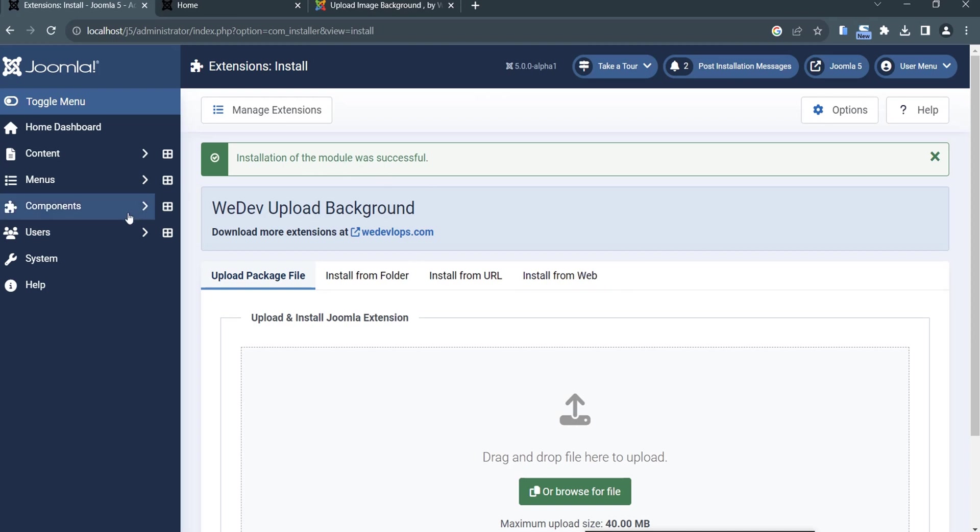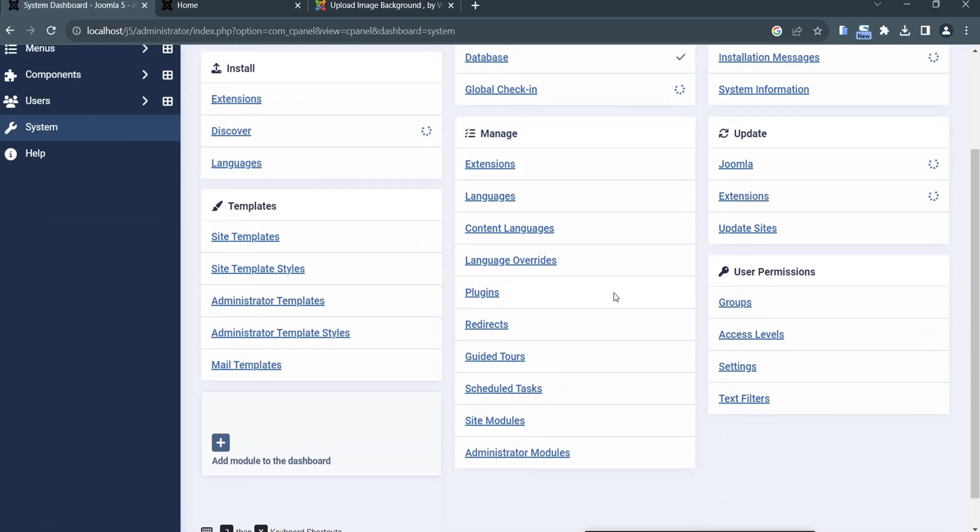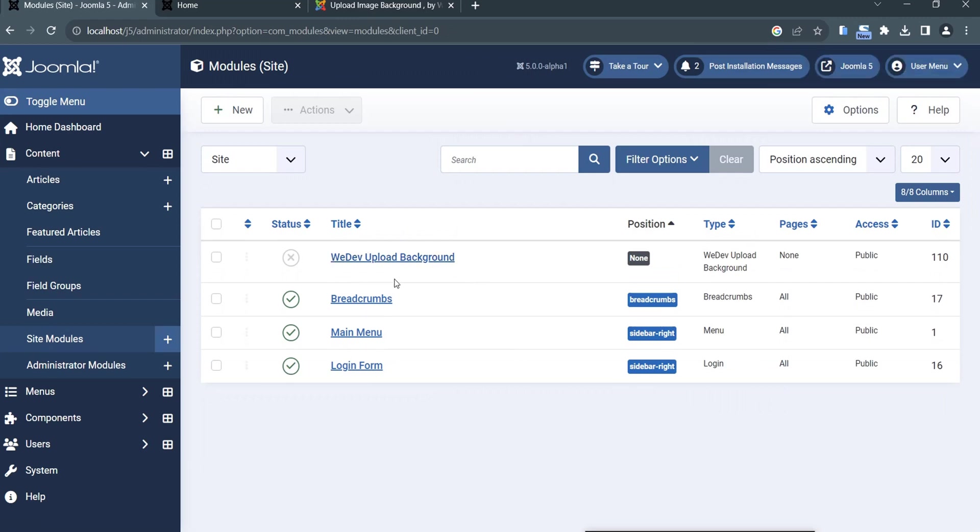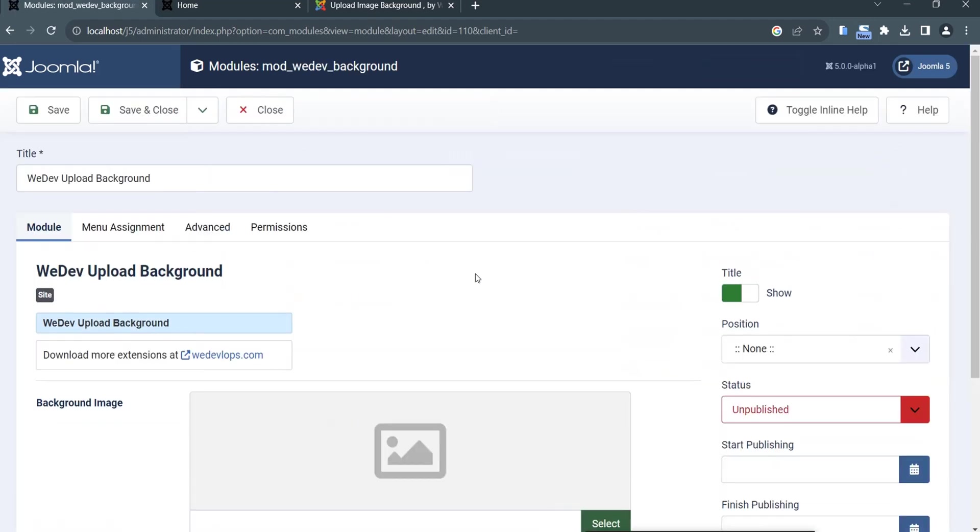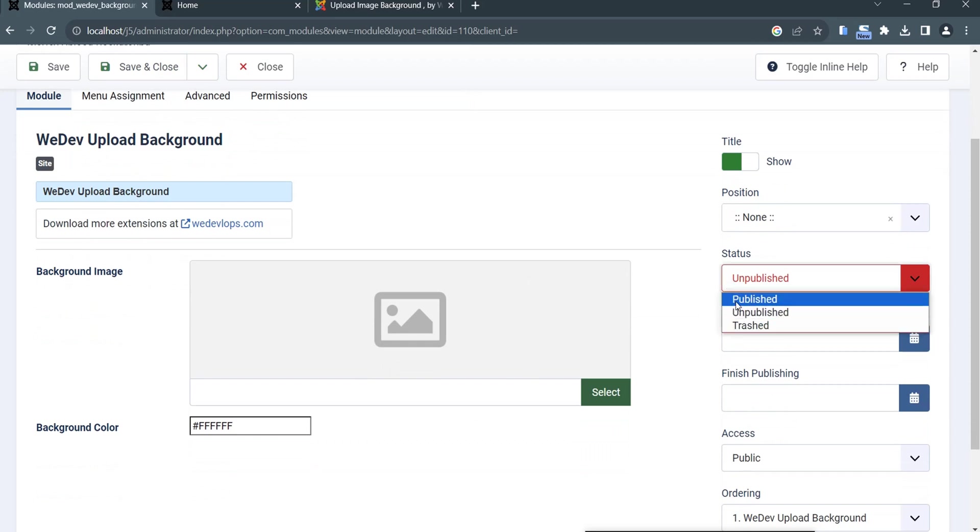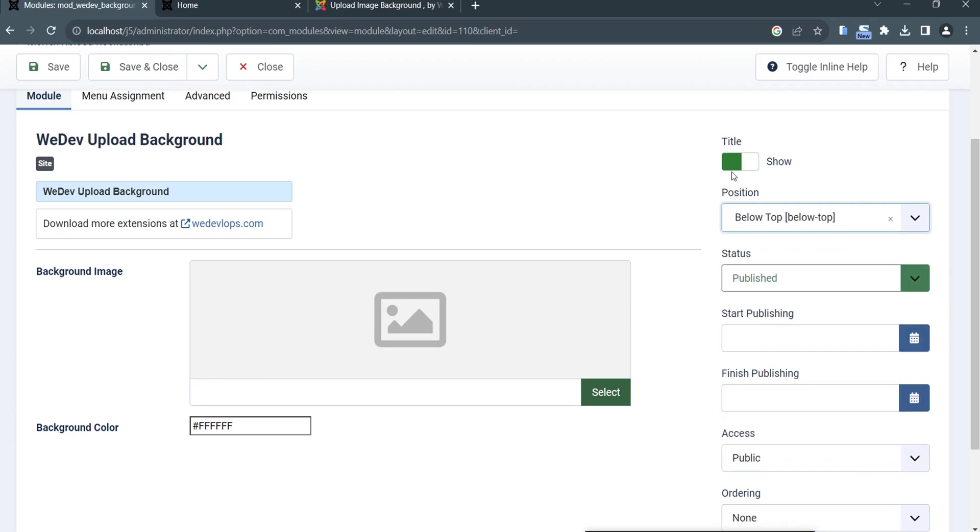We go to System, then Site Modules. This is the one, Upload Background. We need to click this module here and then we will publish this extension. The position is top, and then hide this.